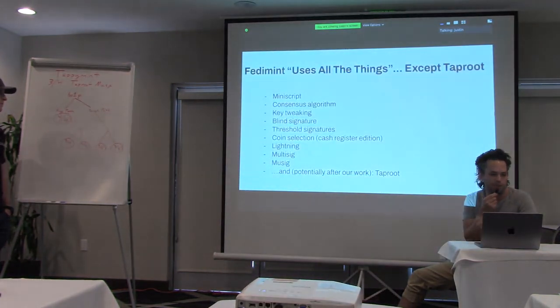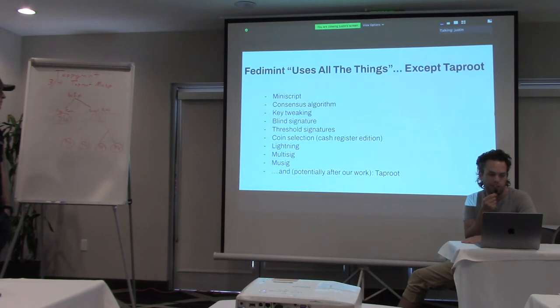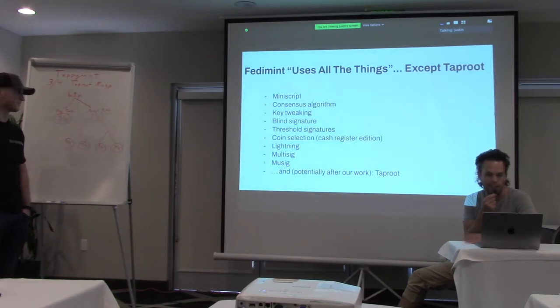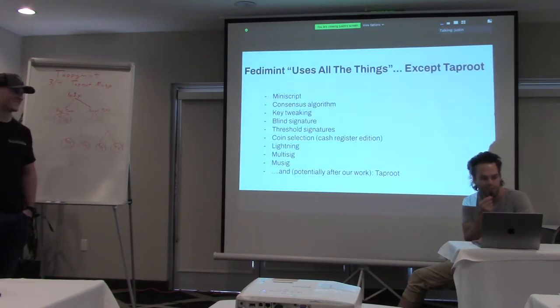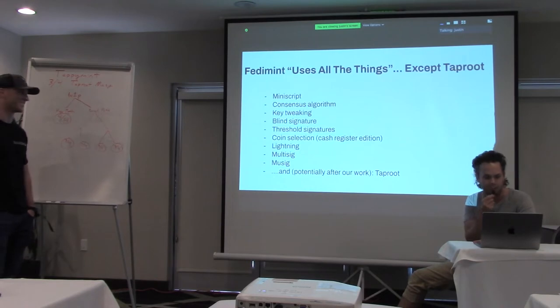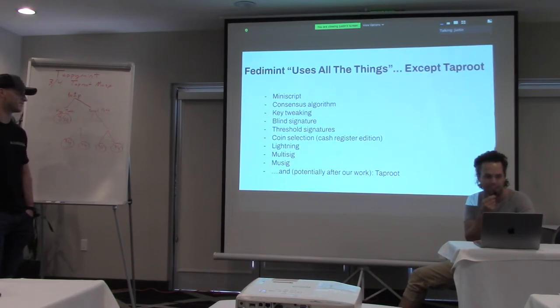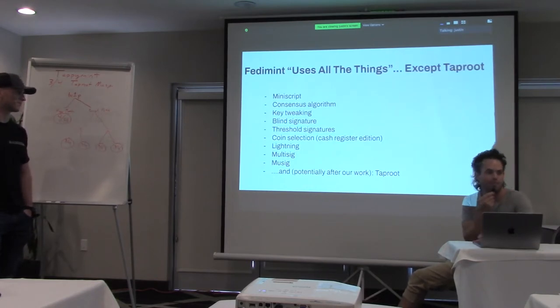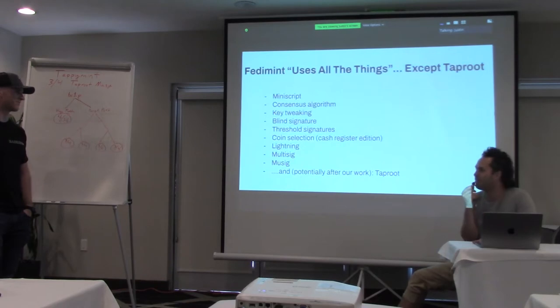So yeah, Fedimint is an interesting project. It uses all kinds of different stuff, except Taproot. So we're going to try to do, you know, threshold signatures, interesting coin selection, lightning, multi-sig, mute-sig. Mute-sig without Taproot. You know, name another project that does that.